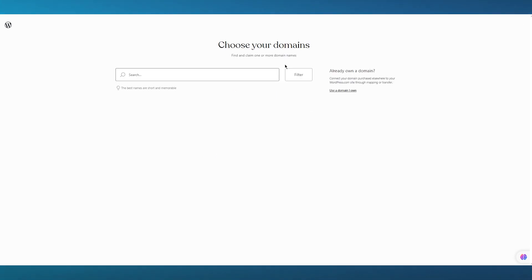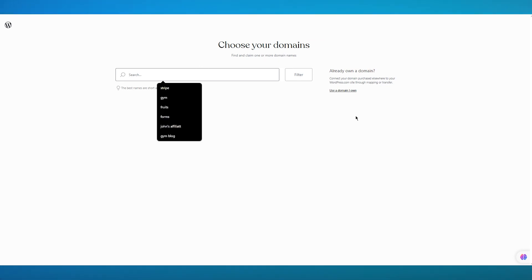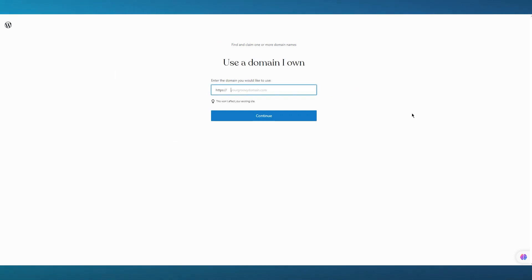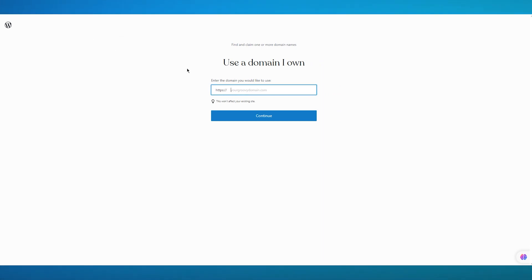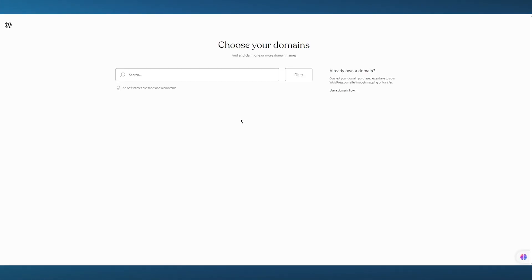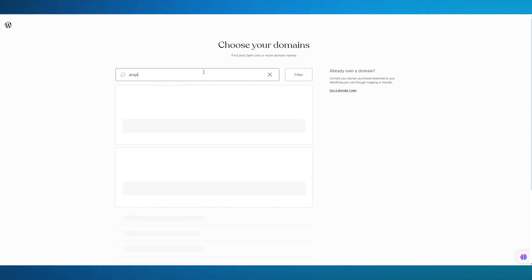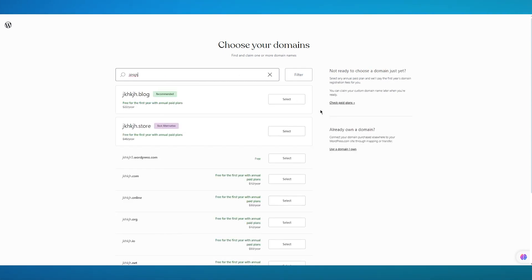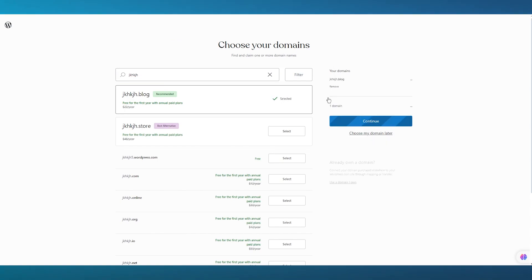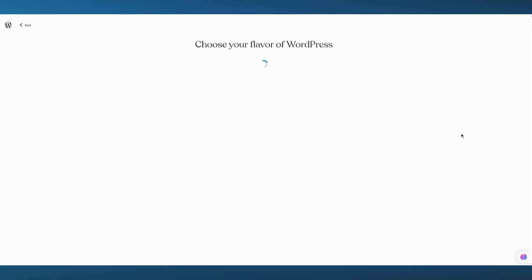From there it's going to bring you to Choose Your Domains where you can find and claim one or more domain names. If you already have a domain you can add it by clicking on Search, or you can click on Use a Domain I Own. If you don't want to find a domain right now, just write anything random and click Select, then choose My Domain Later.